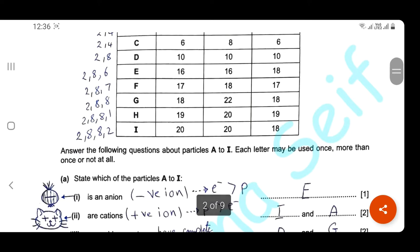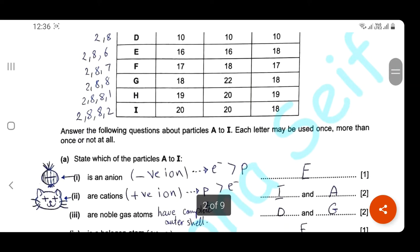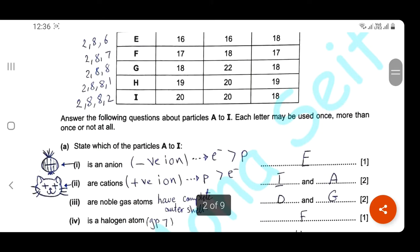Each letter may be used once, more than once, or not at all. State which particle is an anion. An anion is a negatively charged ion in which the number of electrons is higher than the number of protons. Here you can find particle E, with 16 protons and 18 electrons, so it's a negative ion — it's an anion.